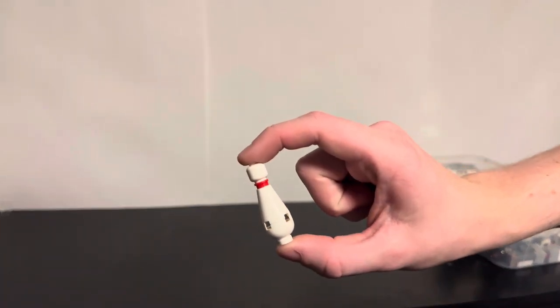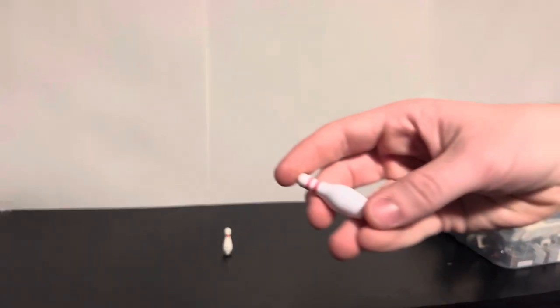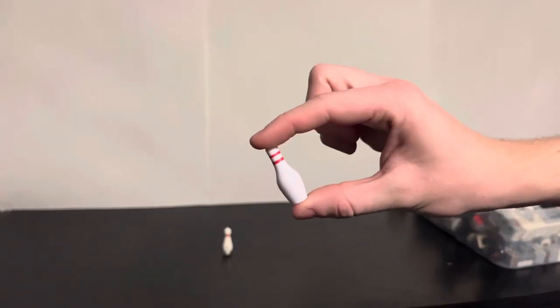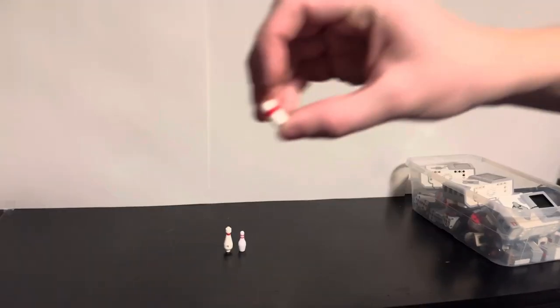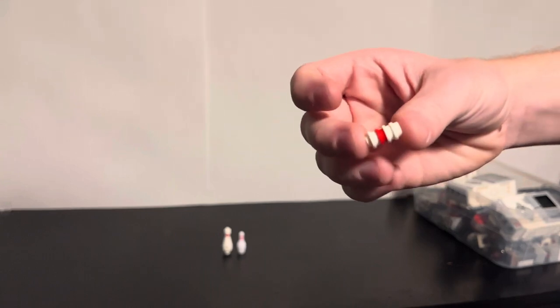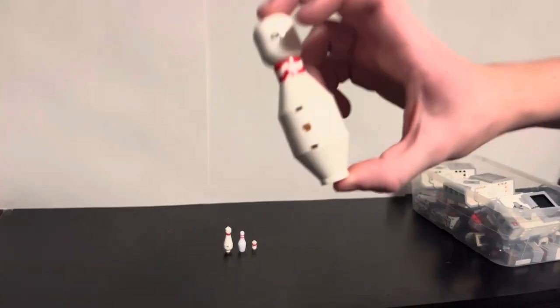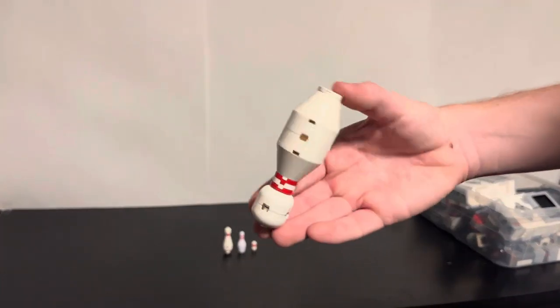This is a standard LEGO bowling pin, and this is a plastic one. And finally, this is a mini one, but this is what we'll be using in my machine.